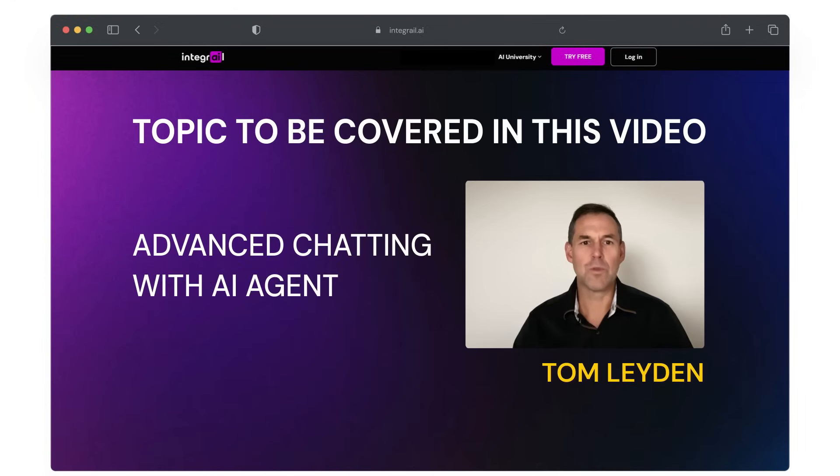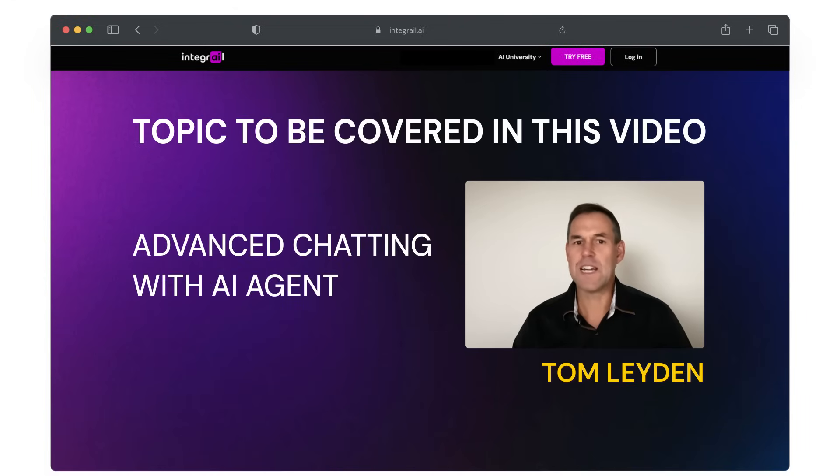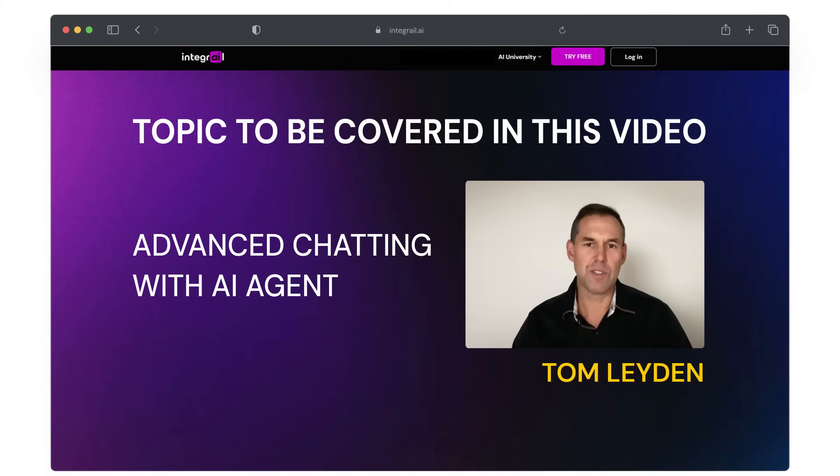Today, we will do more advanced chatting with agents. We will use the run agent functionality to chat with the agent as a builder for debugging and performance and accuracy testing. Let's dive in.